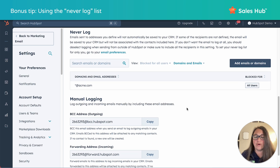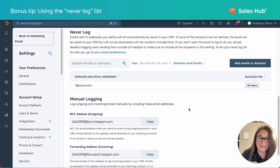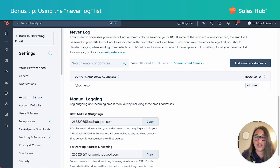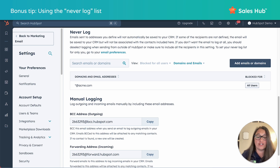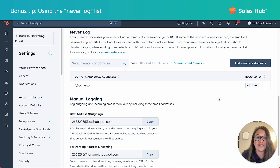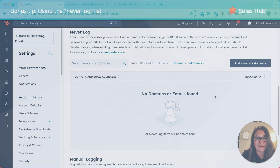Now anybody who tries to log an email to anyone with a domain of acme.com, it's not going to log to that contact record or the company record. If you change your mind in the future and you do want to be able to log emails to either the individual or someone at one of these domains, simply hover over and hit remove.